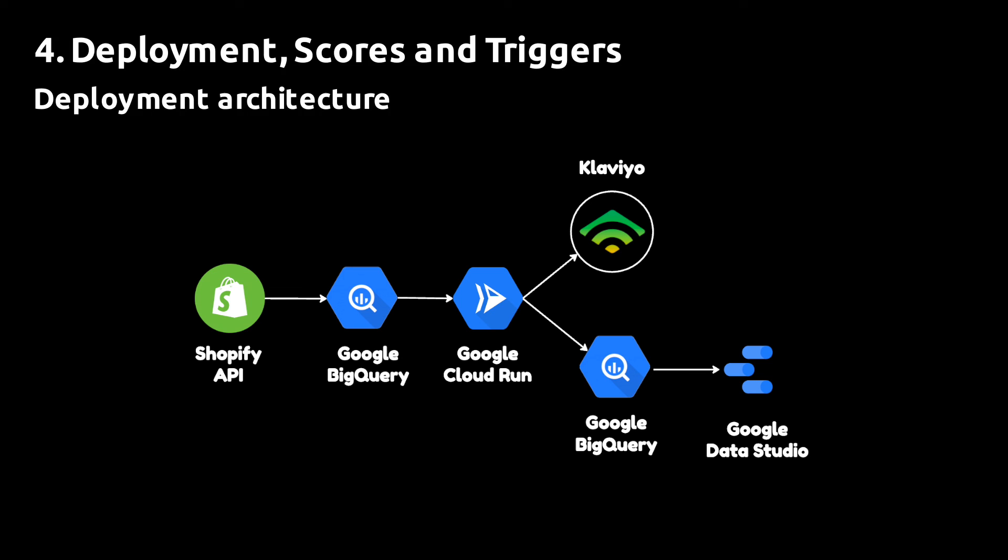Here's an example of what that might look like. You extract the data from the Shopify API and then you build a pipeline that feeds the data into Google BigQuery.